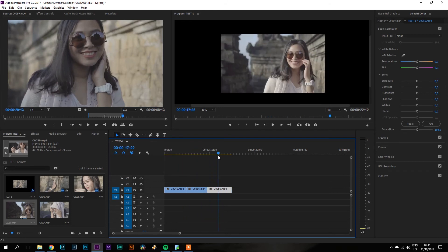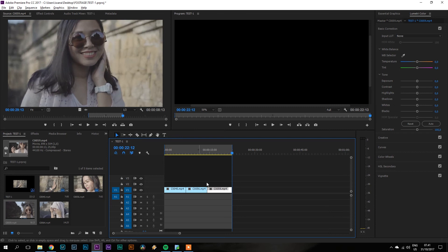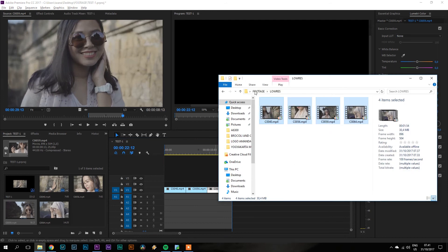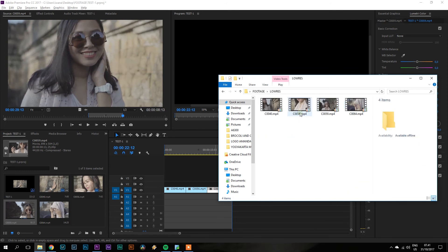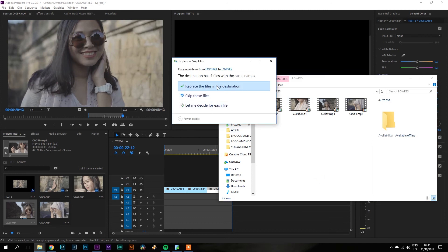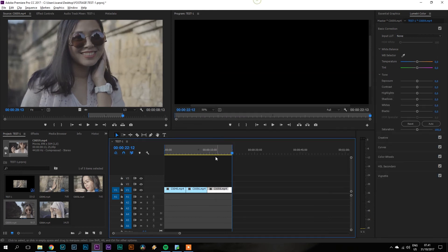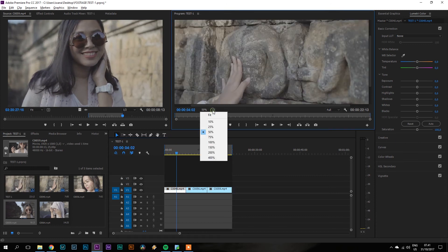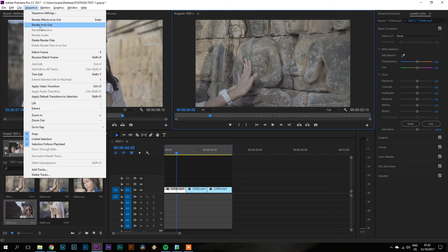Anggap ini sudah selesai footage-nya, kita percepat saja. Ketika kita ingin nge-render, footage yang di sini kita replace dengan footage yang aslinya. Kita copy dan paste di sini, lalu replace — 'replace the files in destination.' Sudah ke-replace semua dan sudah ke footage yang aslinya. Kalian tidak perlu nge-preview lagi soalnya kan sudah di-edit, jadi hasilnya sama saja. Kalian tinggal render saja.